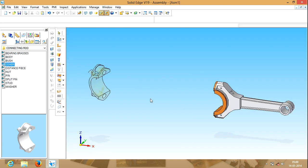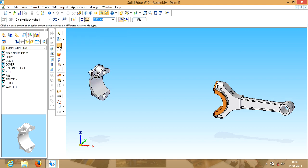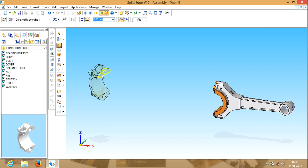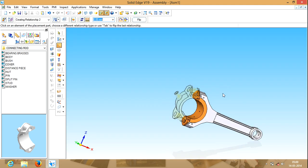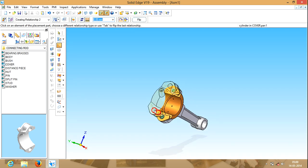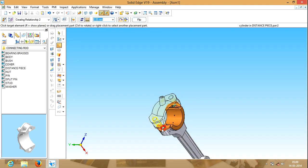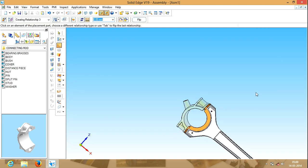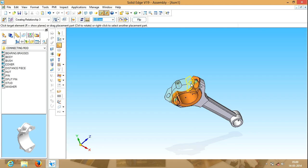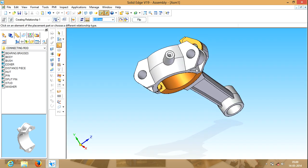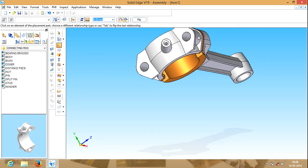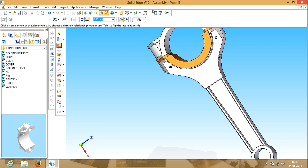Take out the cover. Now click on assemble. Select this surface and this surface of the distance piece. Now select this inner cylinder of the cover and the inner circle of the distance piece. Here also do the same — inner cylinder. Zoom a bit. Yeah, now inner cylinder and inner cylinder. Yeah, now it came correct. Fit it.